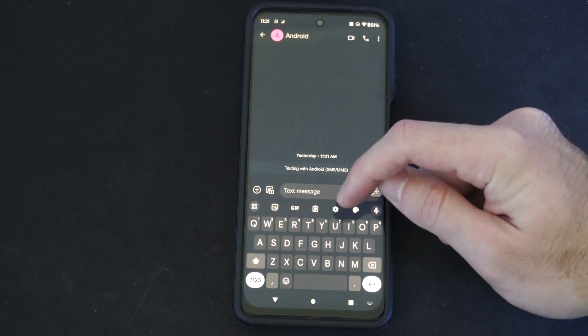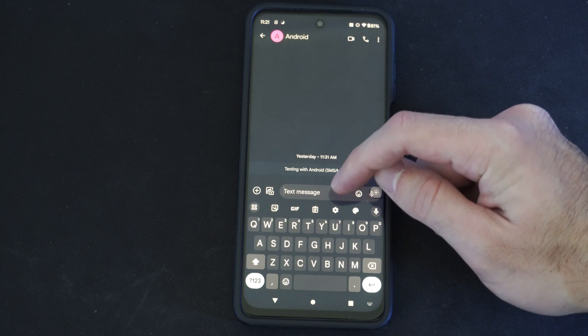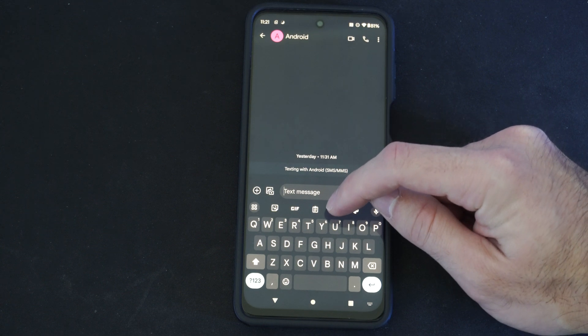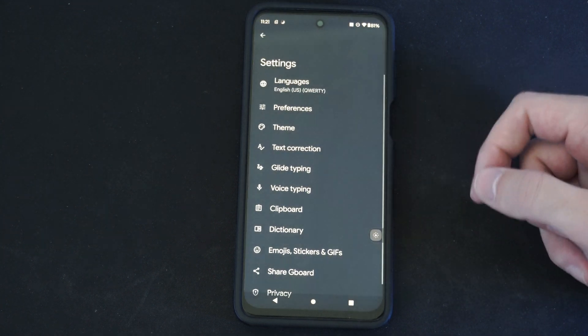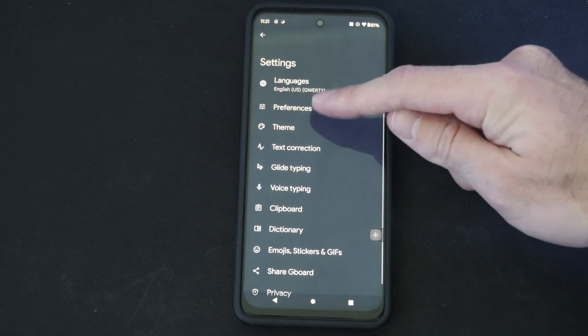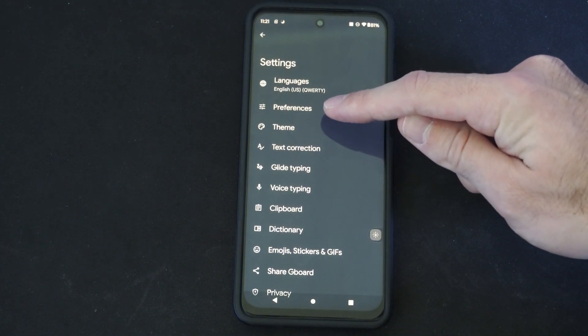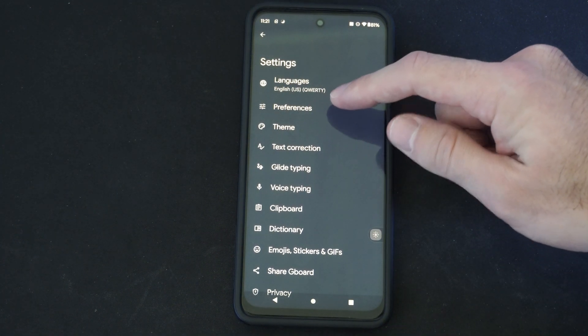And then go to the setting option right here, this little cog. Then we're looking for preferences under the keyboard settings.